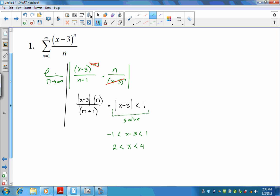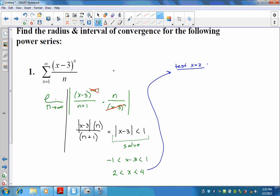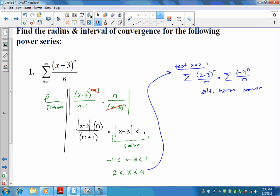We know the series converges between 2 and 4, but we have to test the endpoints. Testing x equals 2: plugging in gives the series (2 minus 3)^n over n, which is (negative 1)^n over n. That is the alternating harmonic series, and the alternating harmonic series does converge. So we do converge at x equals 2.